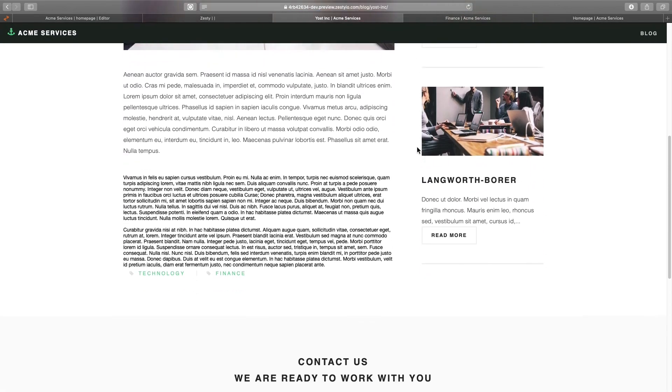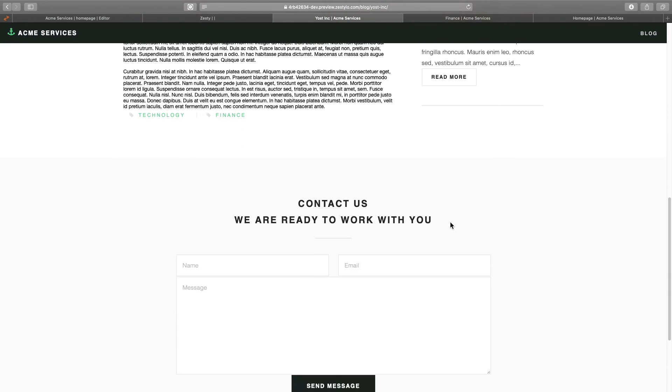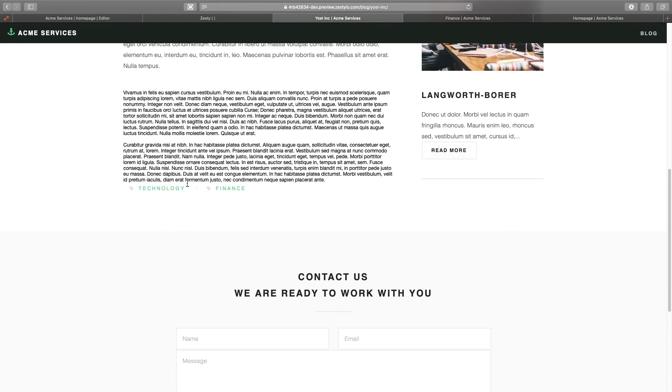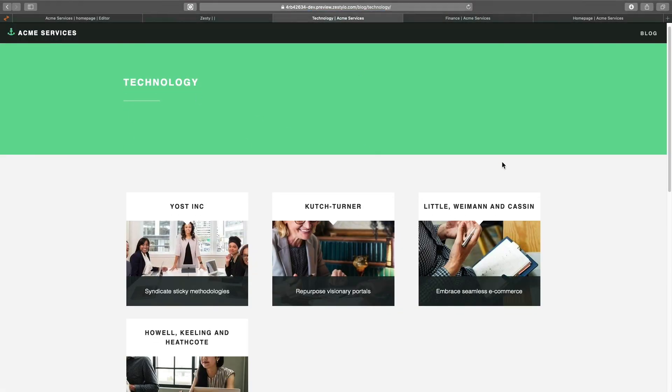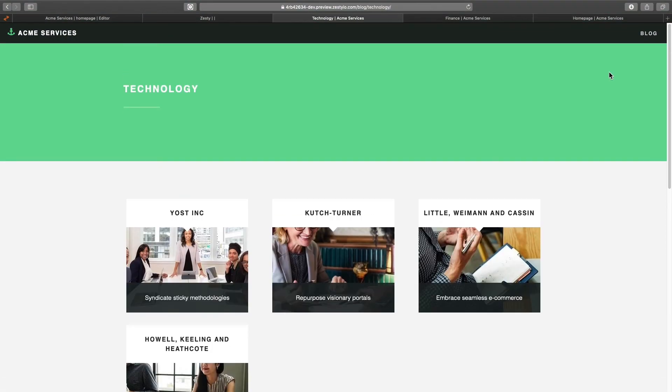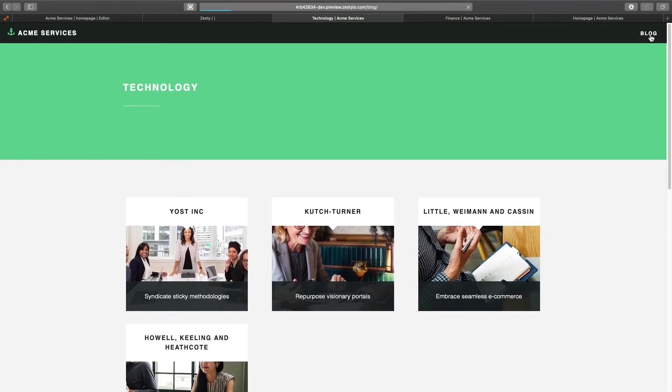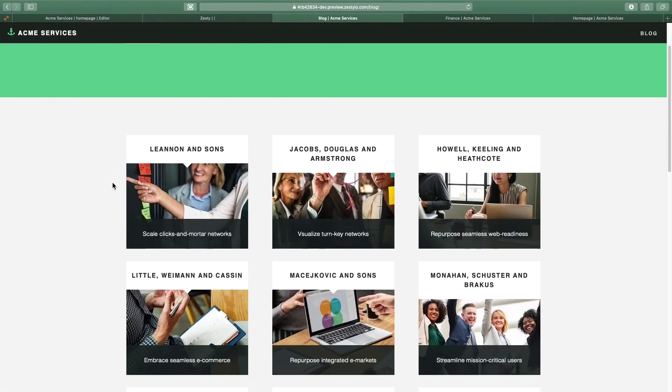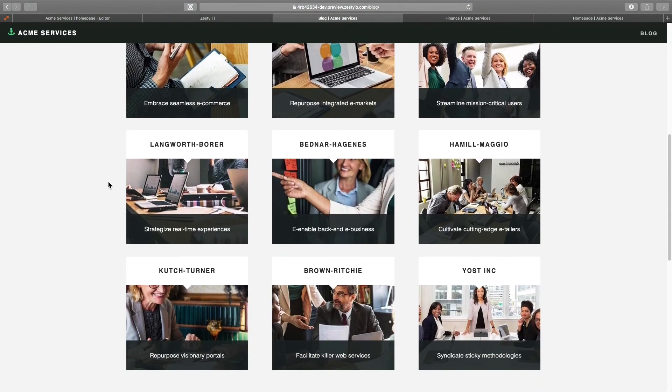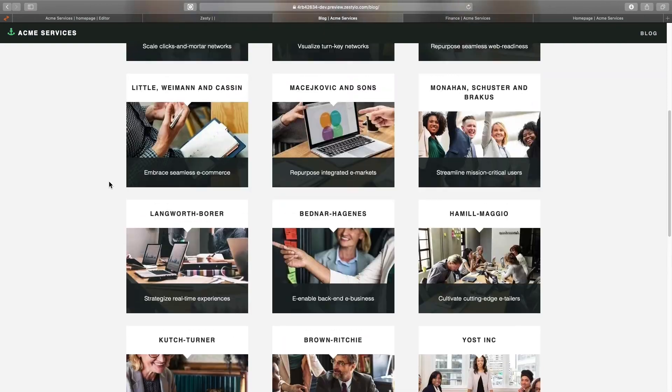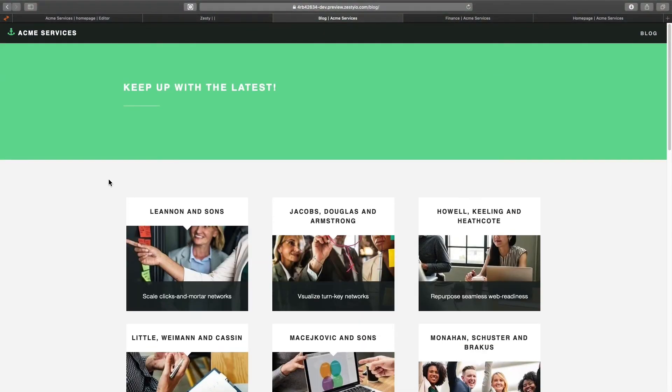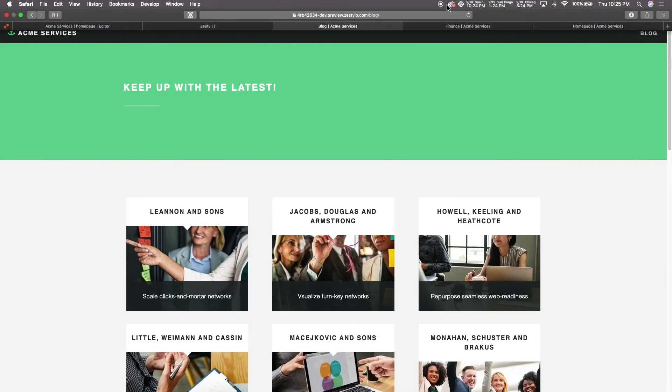Click into that article and we get our article details page, and we can click into those tags and we get the tags category page, and we have our blog page which I added to the nav bar as well so we can click on that. And that is how you create a blog in Zesty.